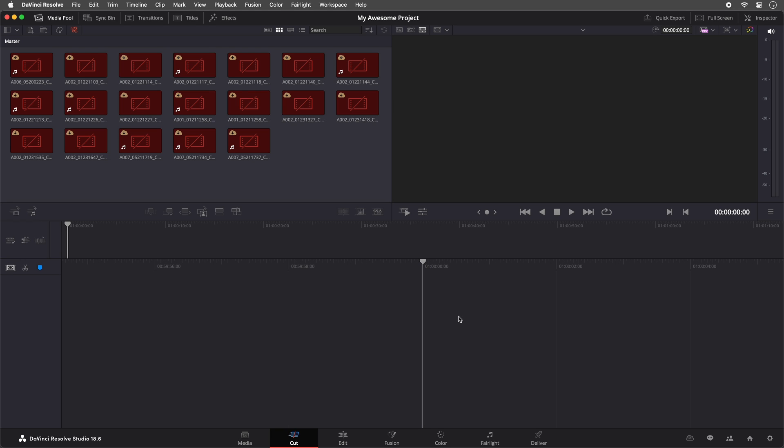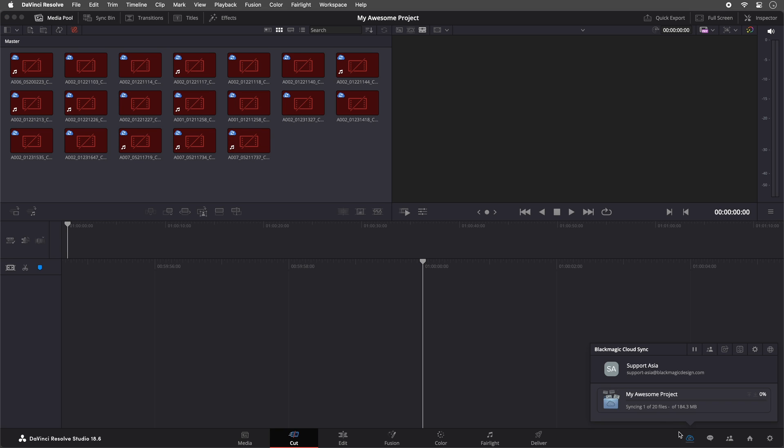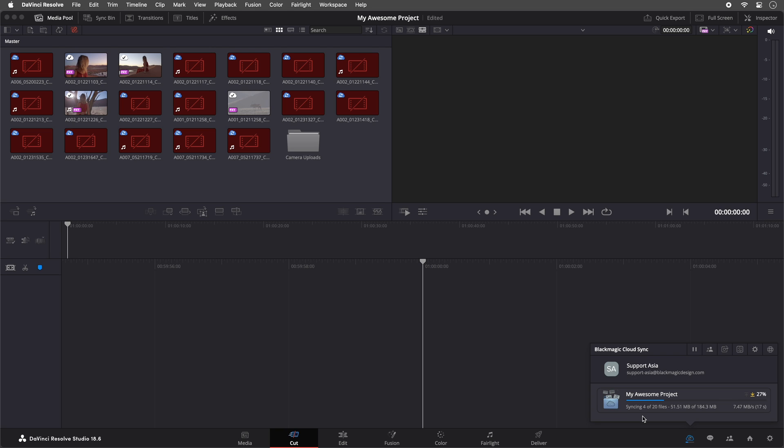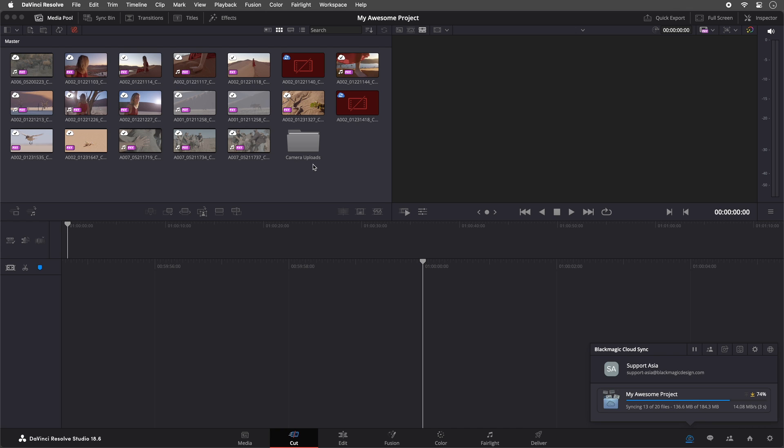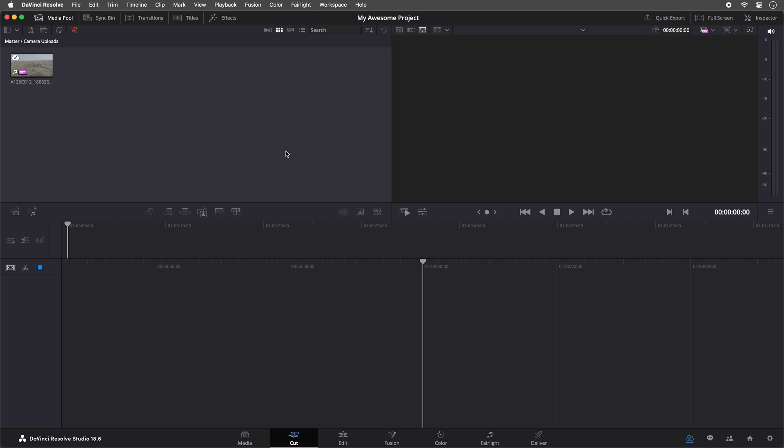In the media pool here, I can see that the proxies are beginning to download, and I can check the progress of that in the cloud icon over here at the bottom right-hand corner of the interface. In the media pool, there is also a new bin that is automatically created called Camera Uploads. This contains the files that have been uploaded through the Camera app.